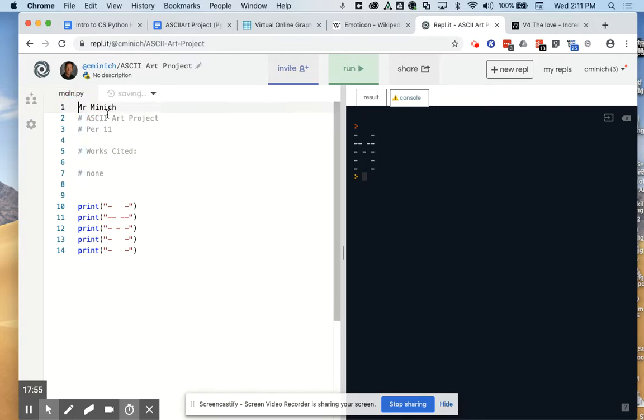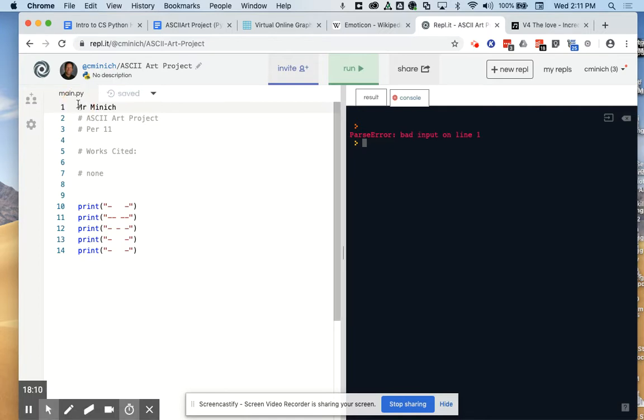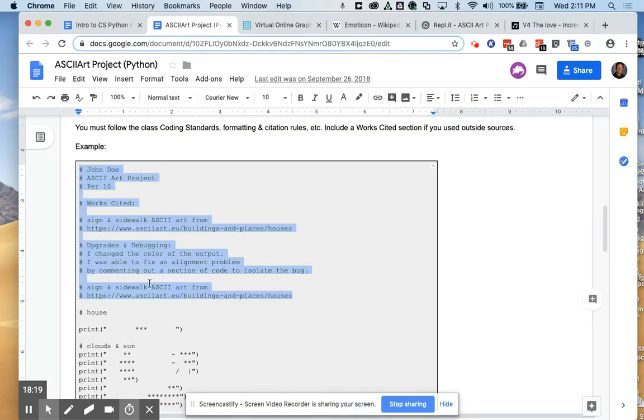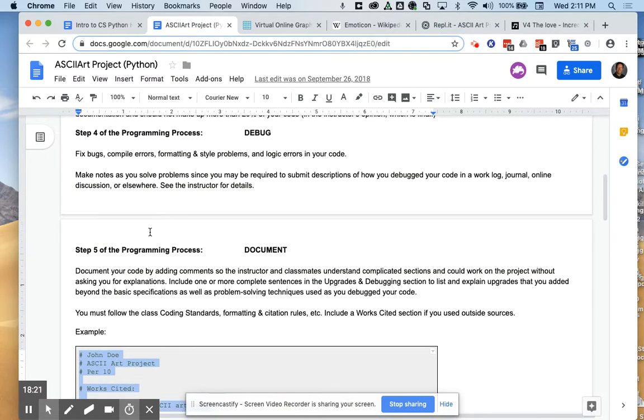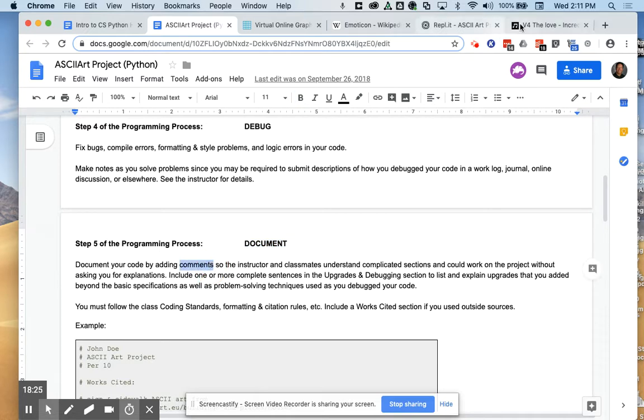If you don't put the hashtag there, if you just type Mr. Minnick on a line, then the computer thinks that MR is some kind of command, like print. Because it's not blue, you should know that commands are always blue. So it gives you an error message on line one if you don't put the hashtag there to the far left. Hashtags mean different things in different environments. So in this situation, a hashtag is what we use to do what's called documentation, to document your code with comments. And that's a wrap.